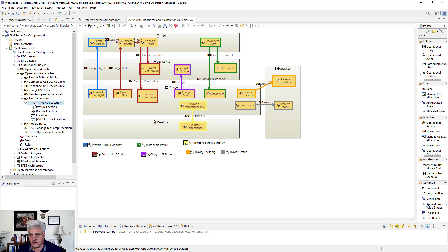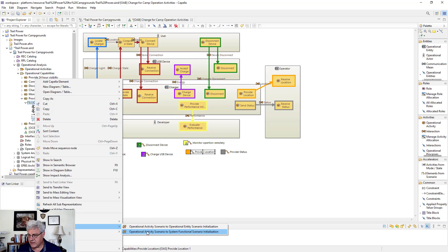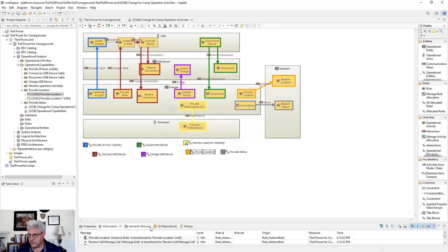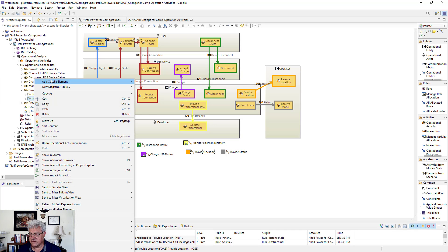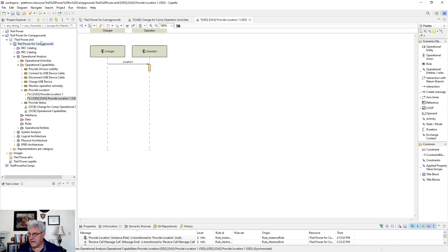Once the diagram is created, save it and close it. You can then use that diagram to create the entity diagram by repeating the same process — transitioning from operational activity scenario to entity scenario initialization. This creates an OES, the operational entity scenario. Opening and creating the new diagram, you now see the charger and the operator with the flow going through them.